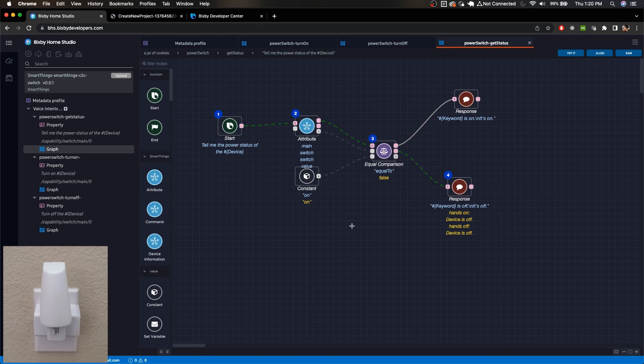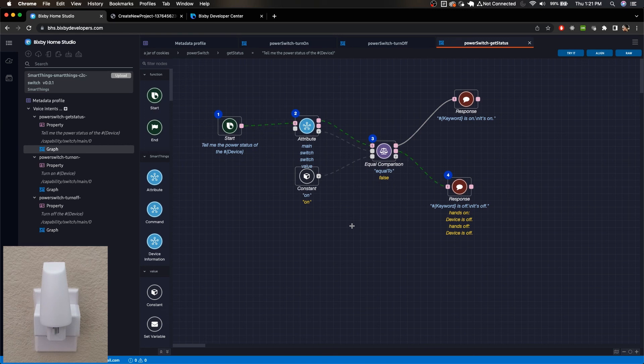And again, in the next video or in a soon to come video, I will be talking about how to create a simulated device if you do not have a device that you can immediately start using Bixby Home Studio with. And yeah, that's it.